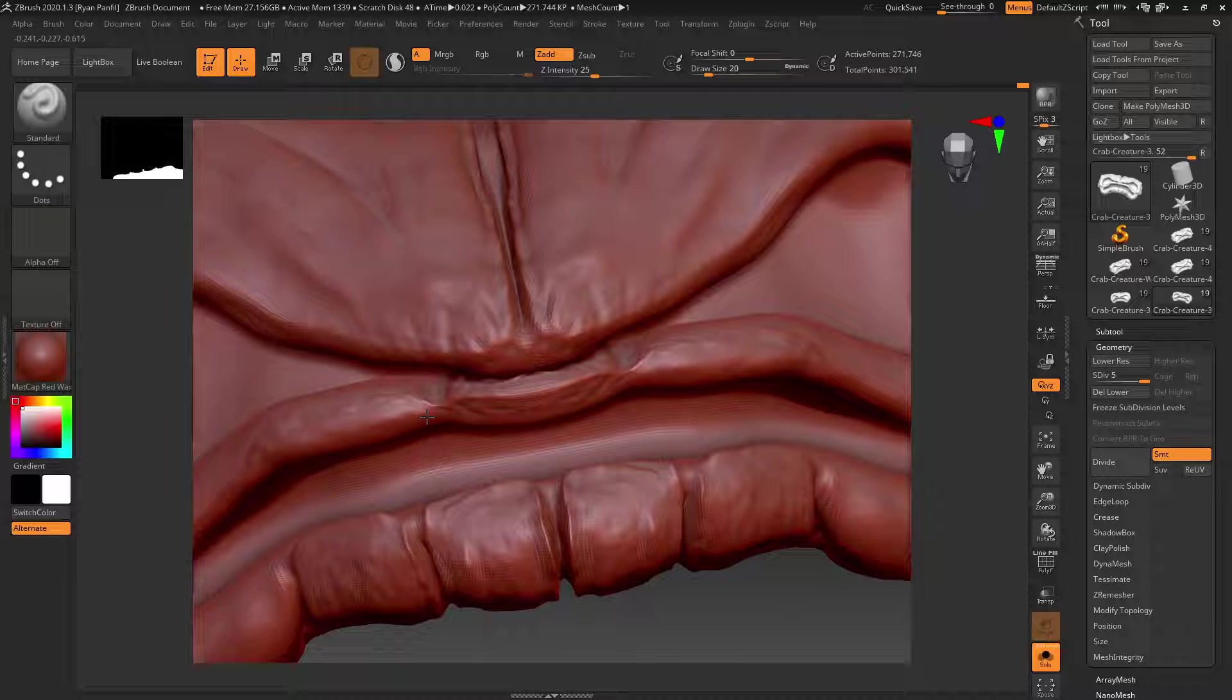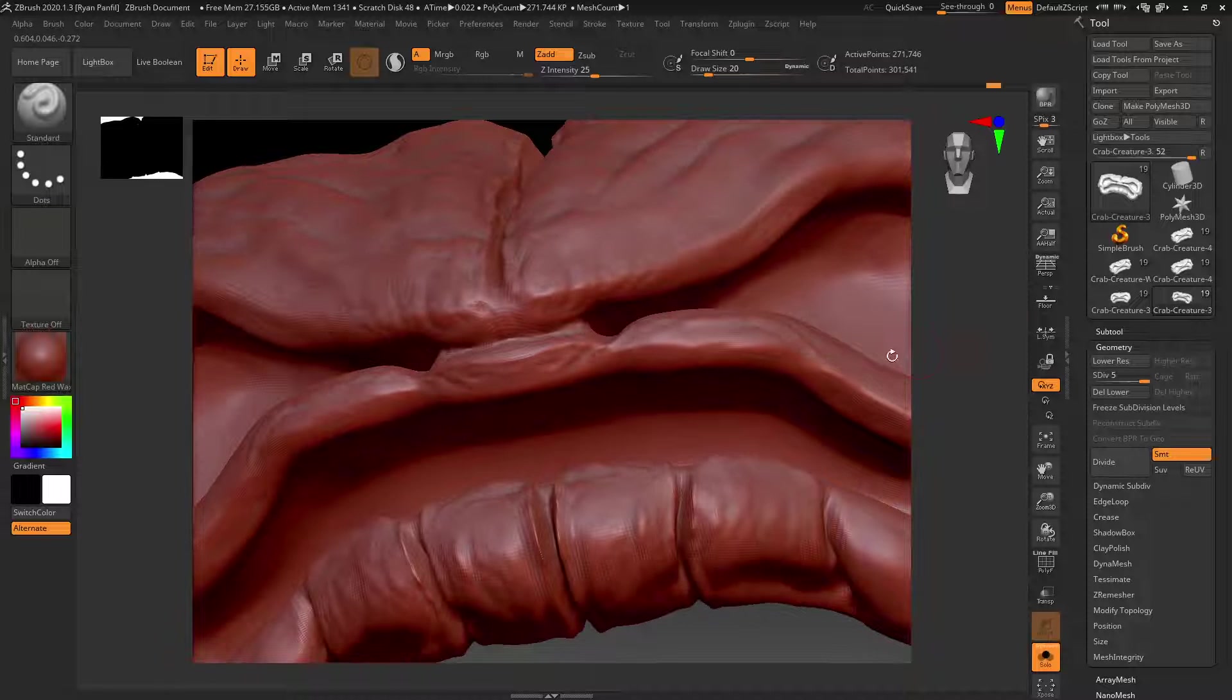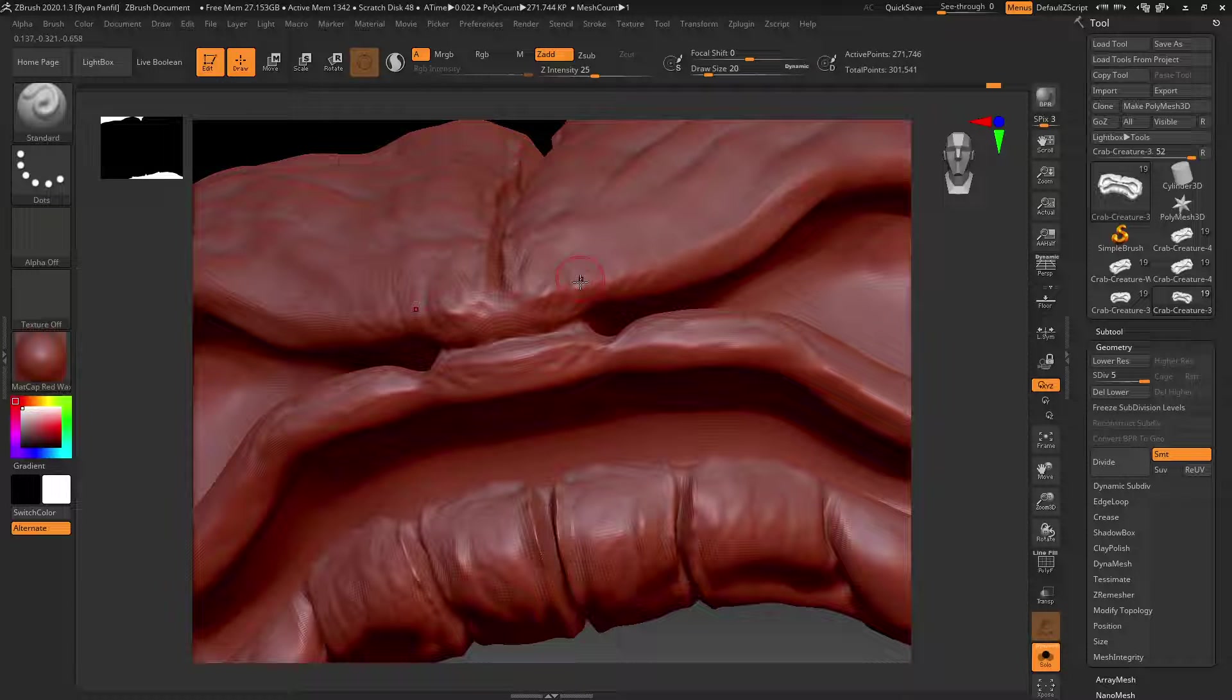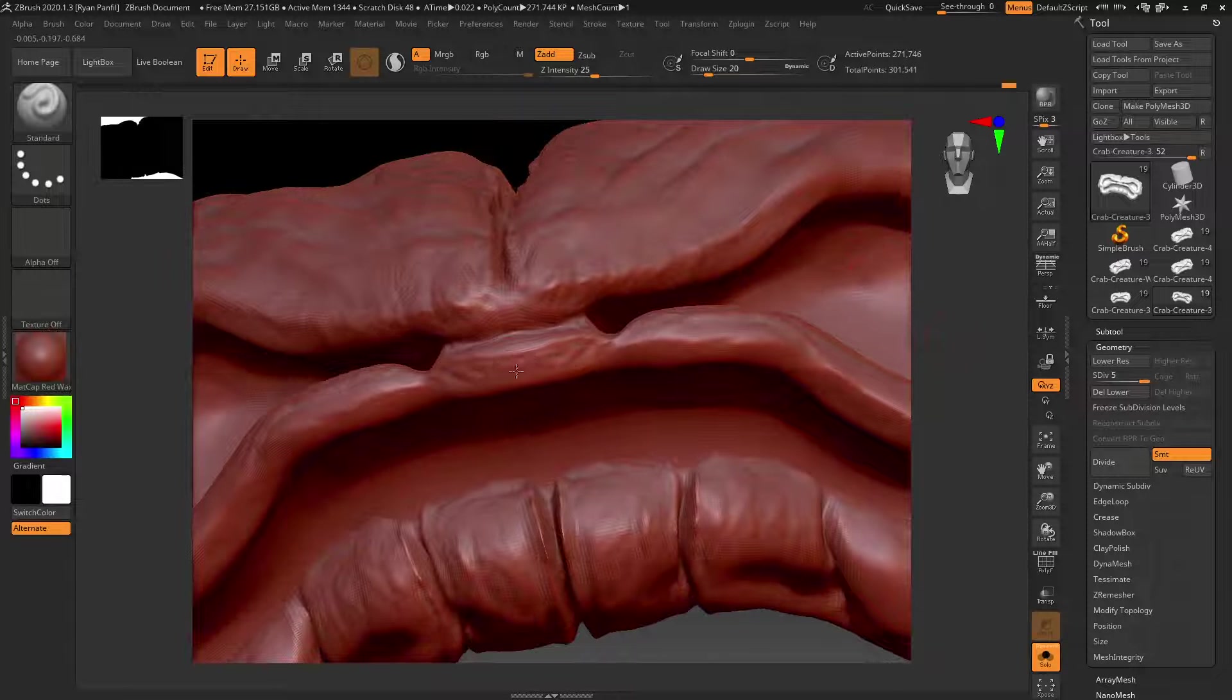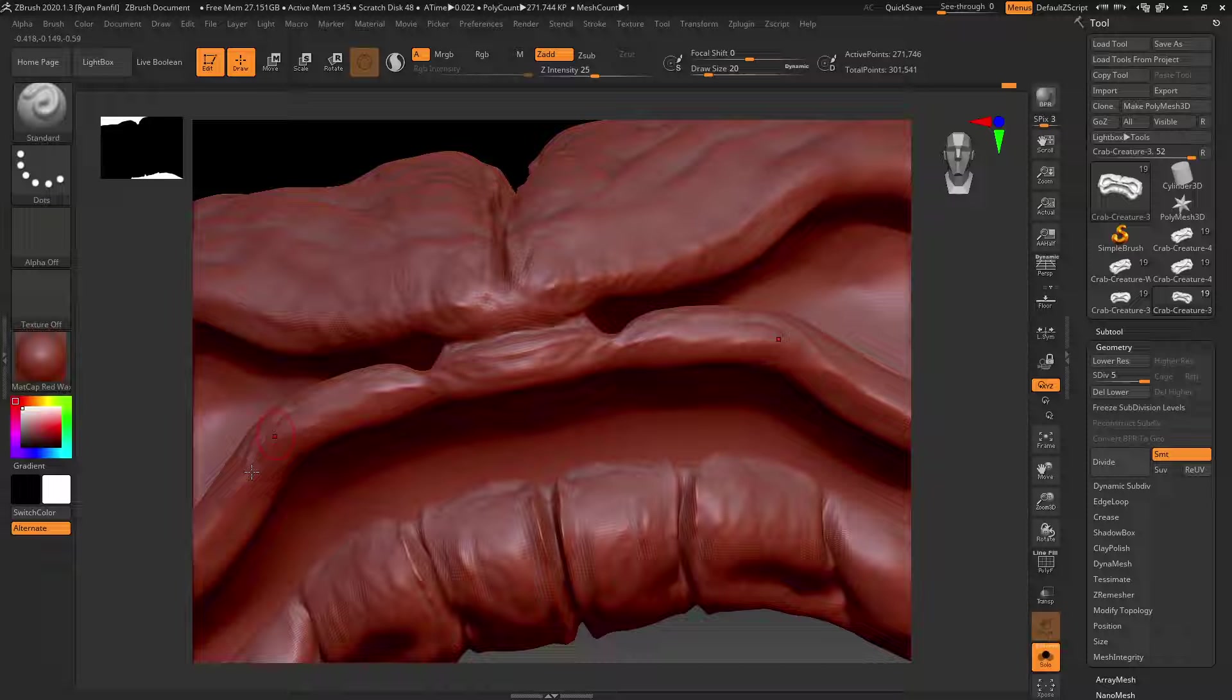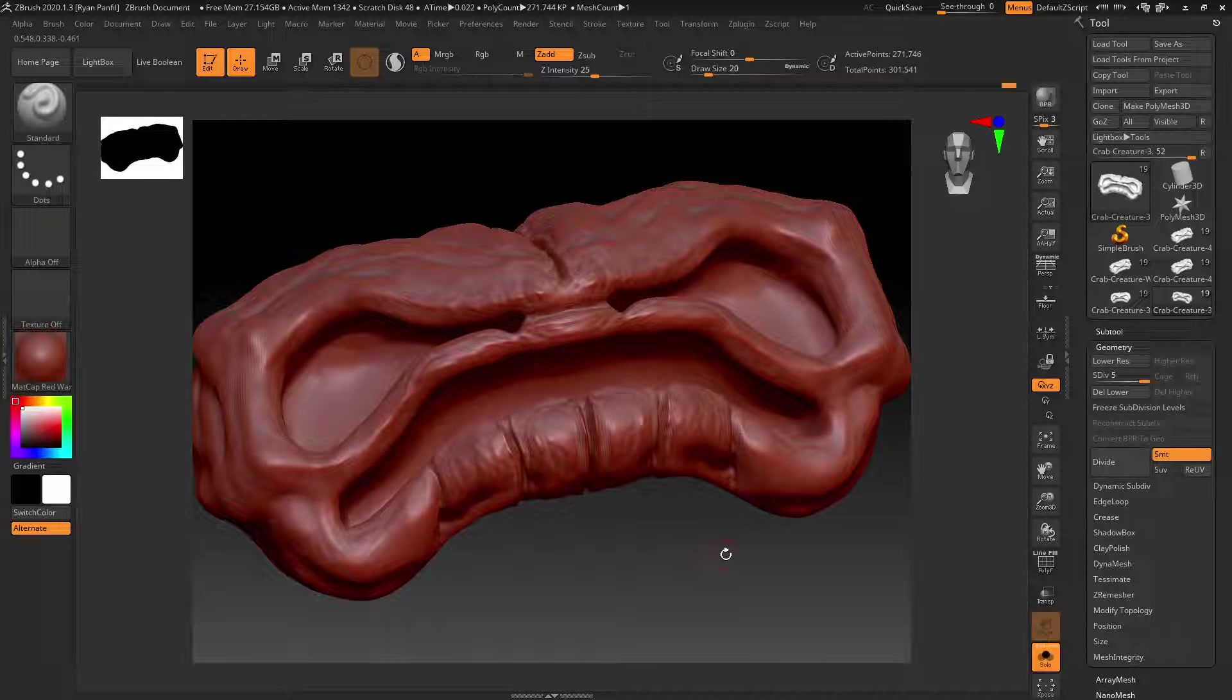But these ones you can definitely get super far with. I know a lot of ZBrush users who just use a handful of brushes. So let's just zoom out again.